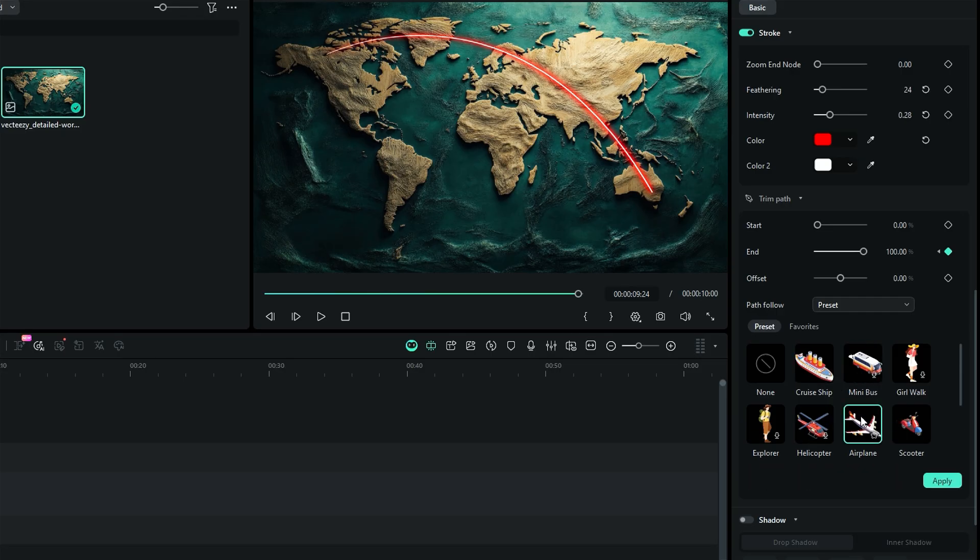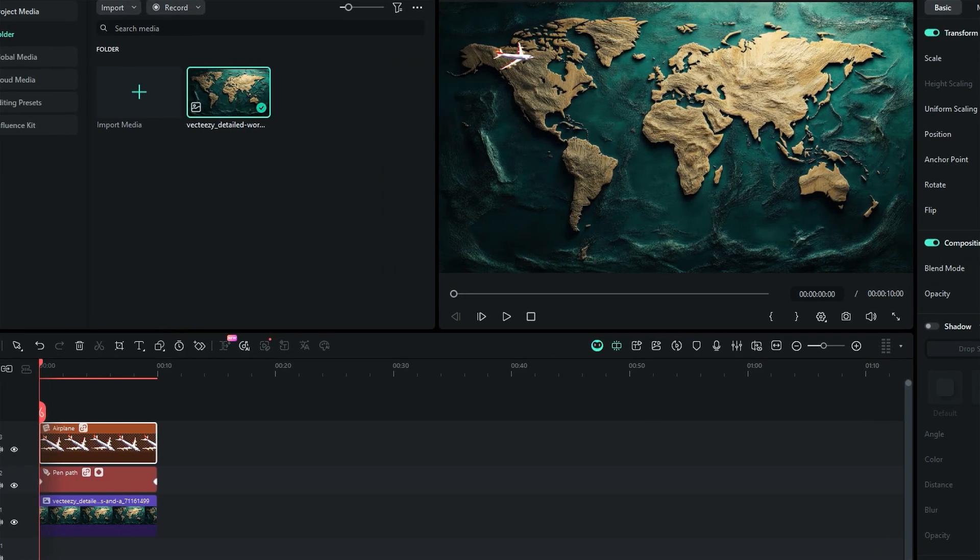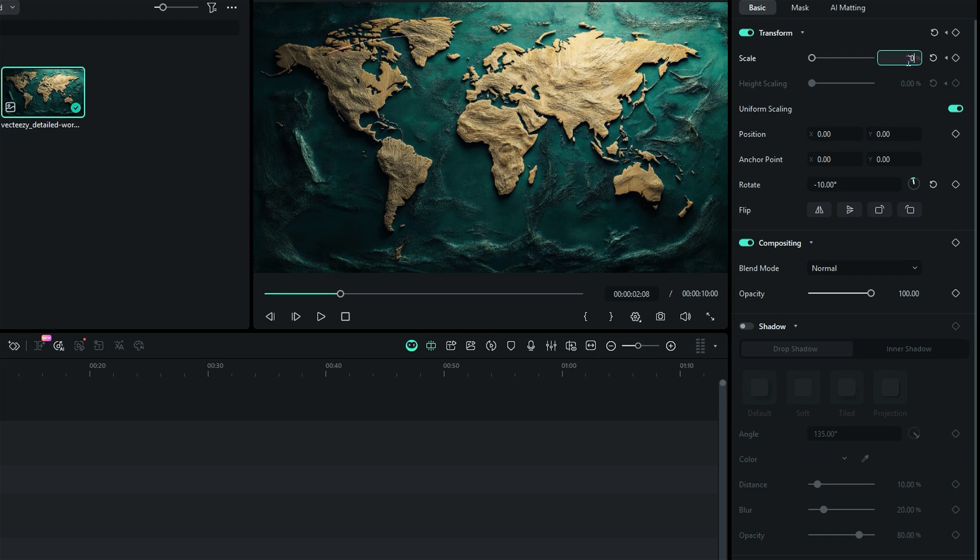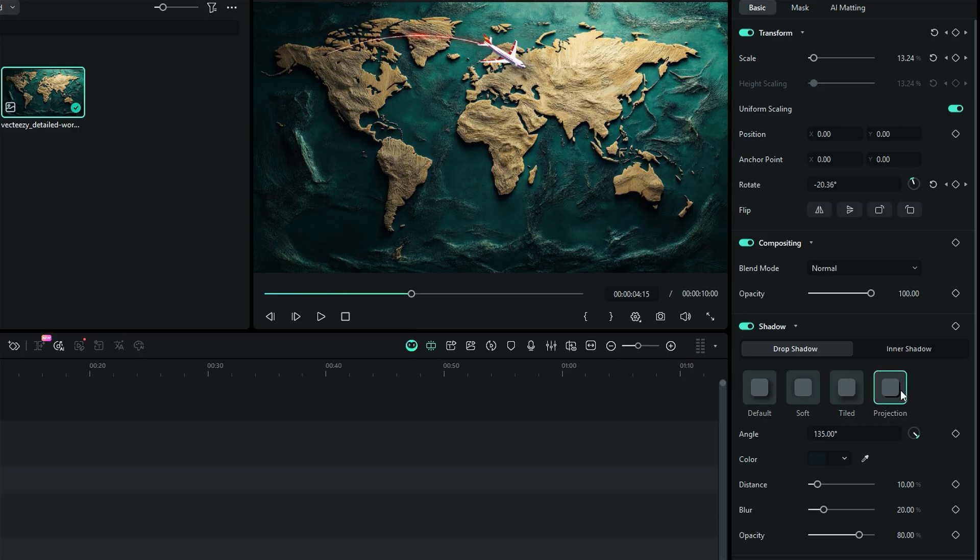Simply select the element of your choice and click on apply. Then adjust the scale, position, and rotation. You can even use keyframes on an element to make the whole animation dynamic. To make the animation more dynamic, add a shadow effect to the element.